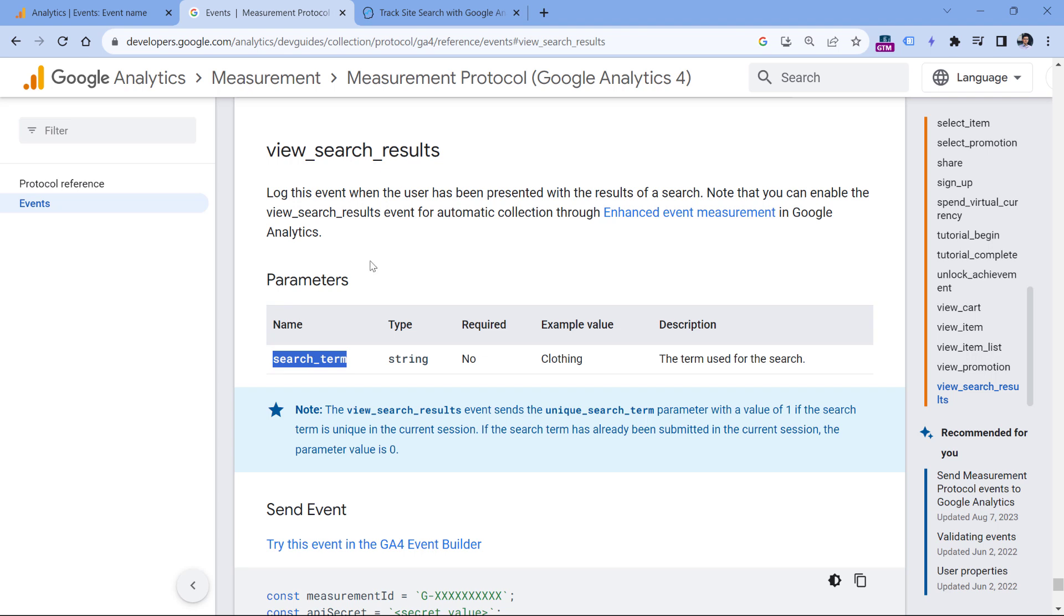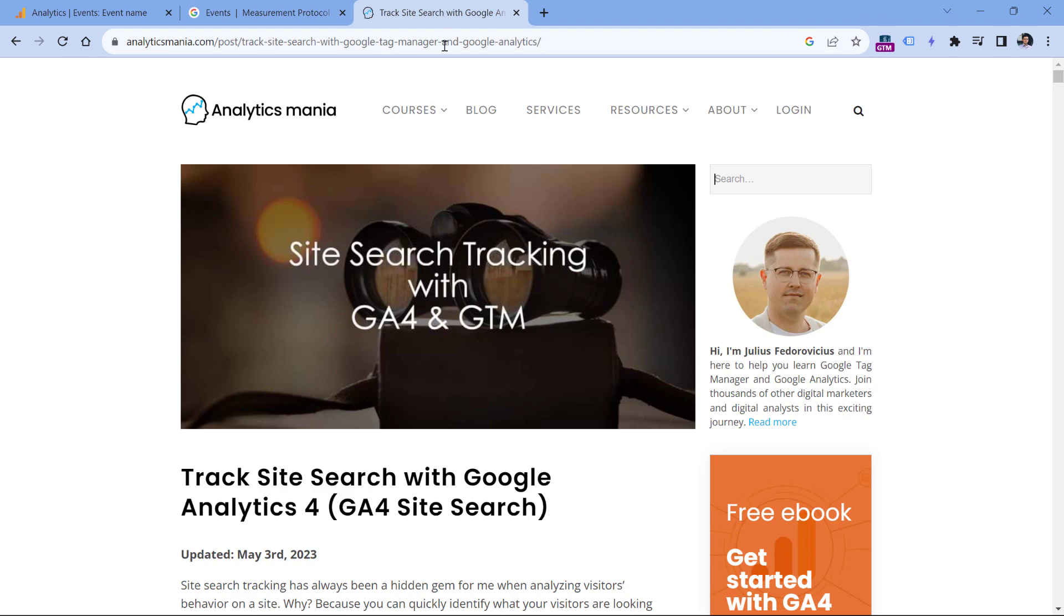However, not on all websites, Google Analytics will be able to track site search automatically. So if it does not work for you, then take a look at my blog post about site search tracking, where I will list some other alternatives as well.